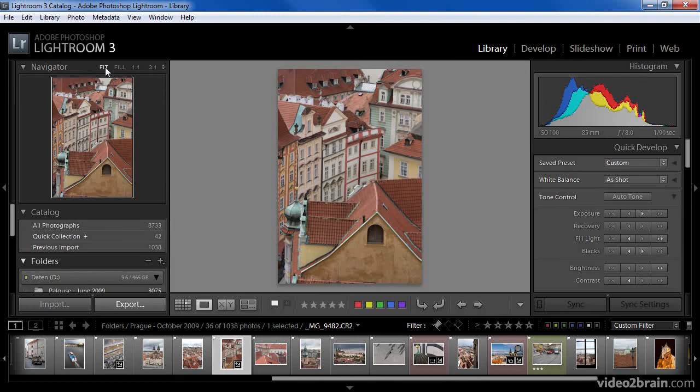After viewing this lesson, I'm sure you can appreciate just how flexible the zoom features of Lightroom are. These capabilities allow you to easily evaluate the sharpness or other details of a given image, and they are options I find myself using very frequently.